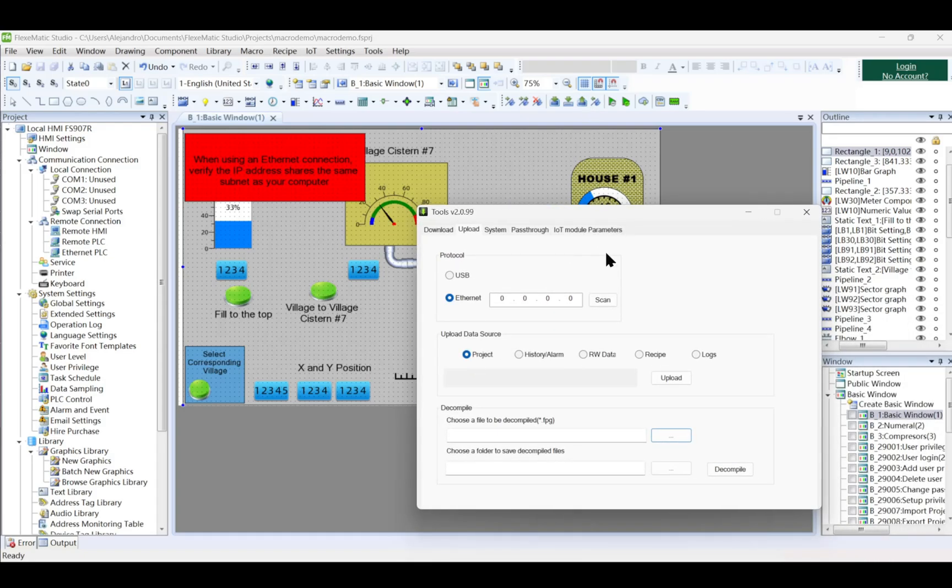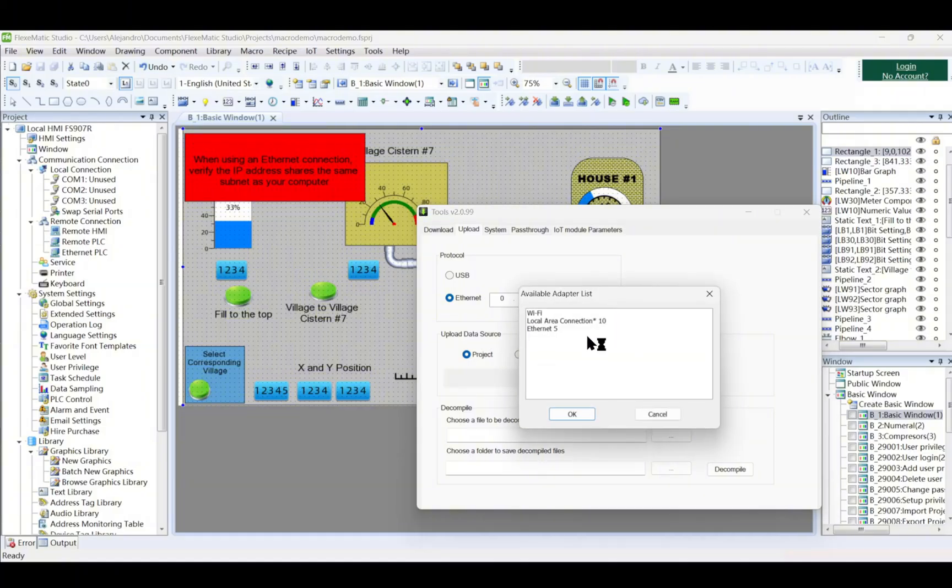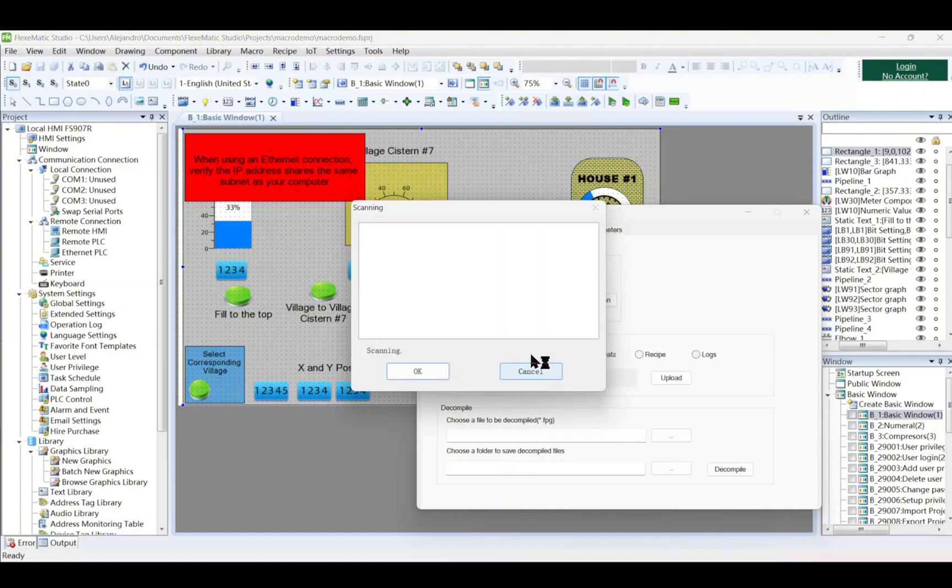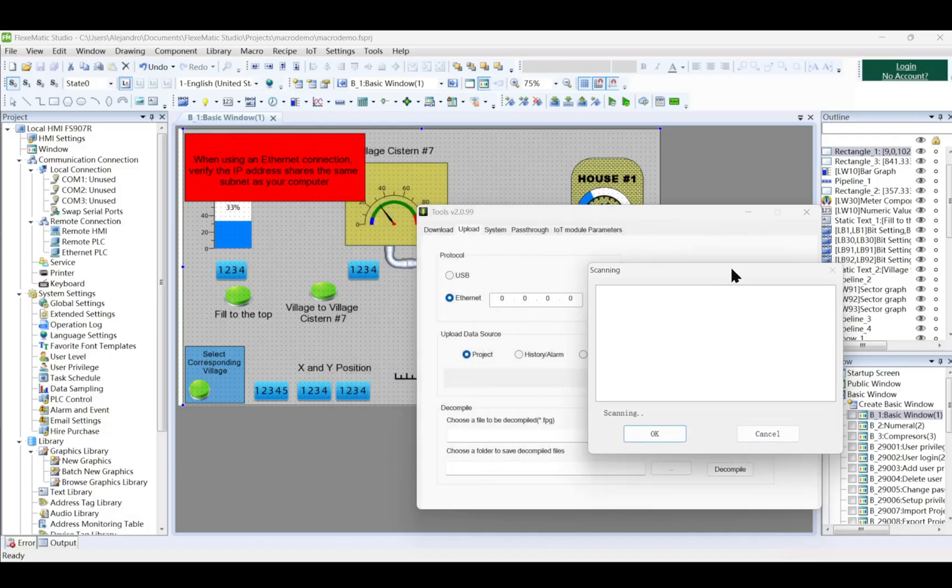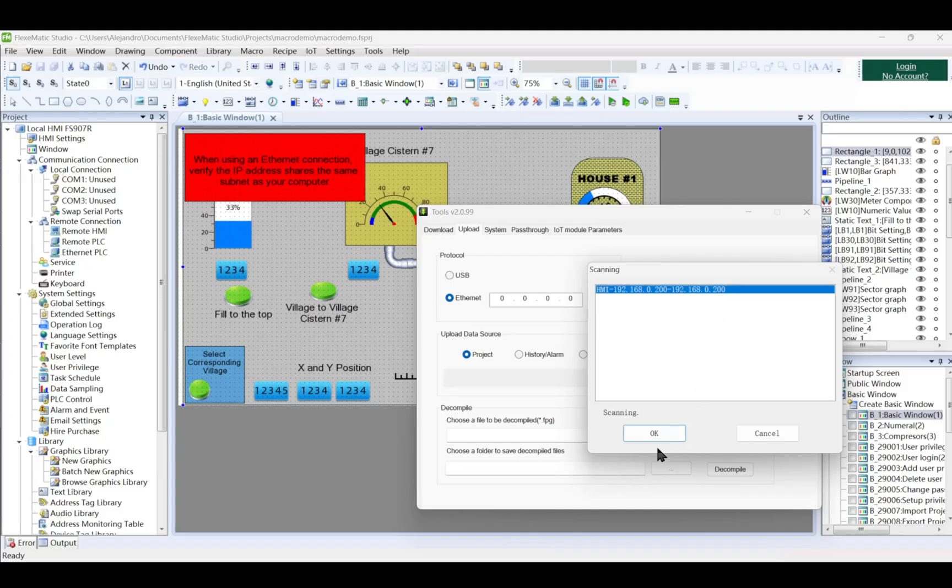To upload data from the HMI, such as project files, historical data, alarms, RW data, recipes, and logs, to a PC via Ethernet or USB, follow these steps. Connect the HMI and PC. Use an Ethernet or USB cable to establish the connection.